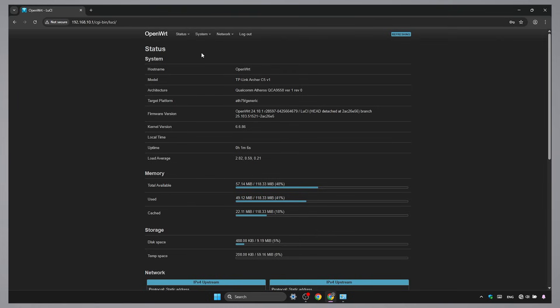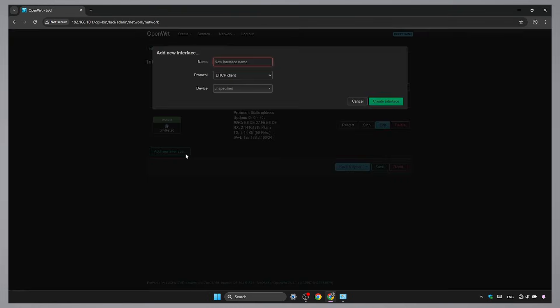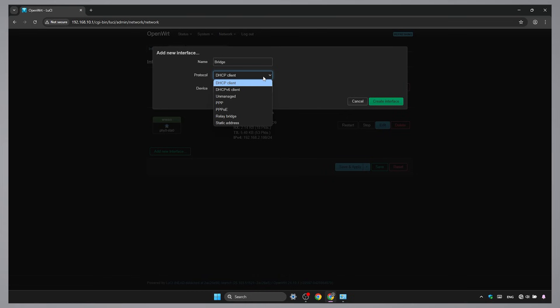Once rebooted, go to Interfaces. Add a new interface. Name it to Bridge. Set Protocol to Relay Bridge, which is the add-on we just installed.